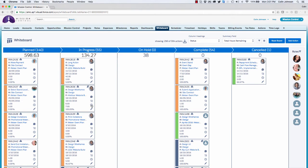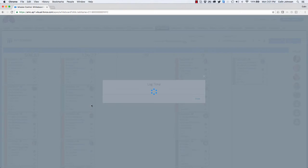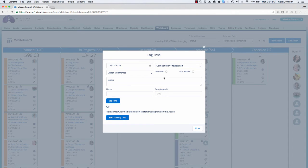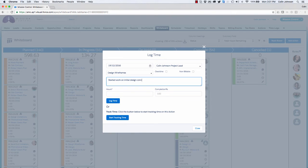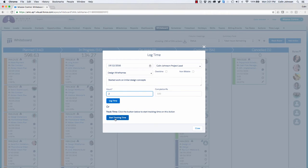I'm also able to log time against the action from the whiteboard simply by clicking the log time icon. I'm able to specify whether it's overtime or non-billable, enter notes, and specify how many hours I've spent working on the action. Alternatively, instead of logging time historically, I'm able to start tracking time — this records the point in time when I click the button and then I can click stop when I'm finished. In this instance I'm going to be logging time historically.